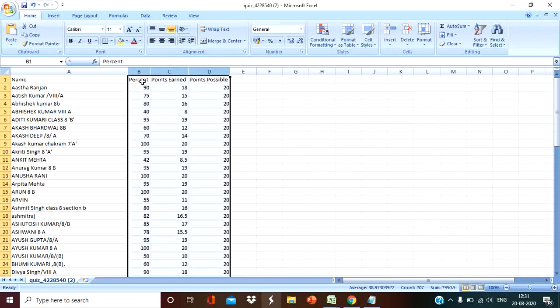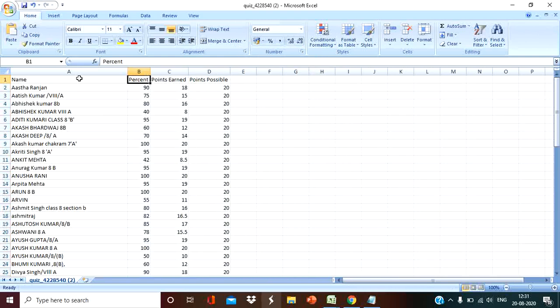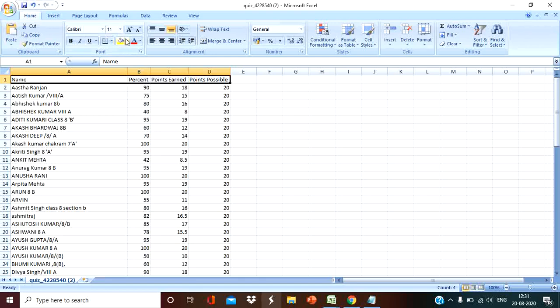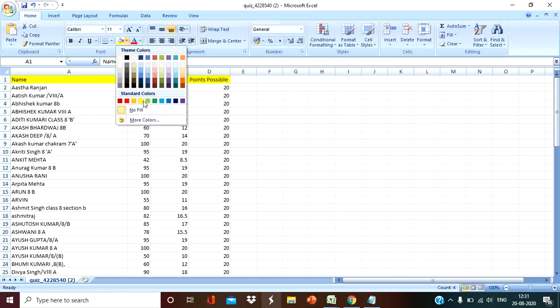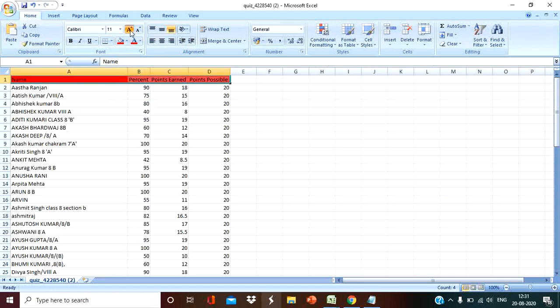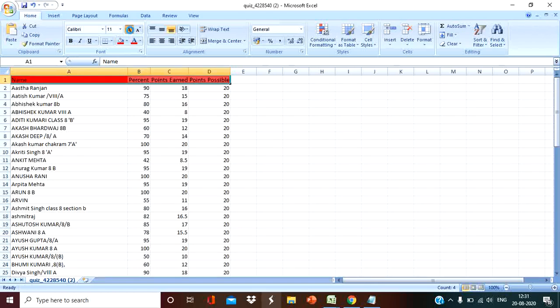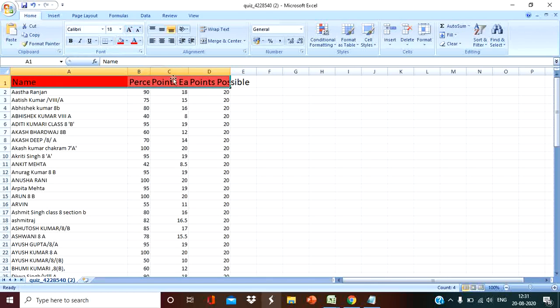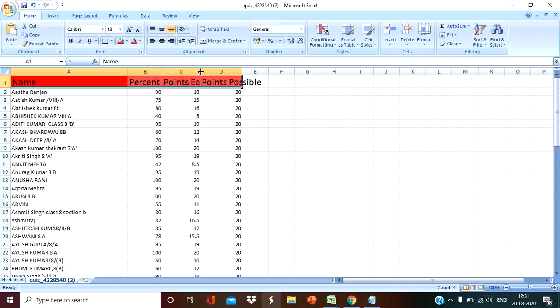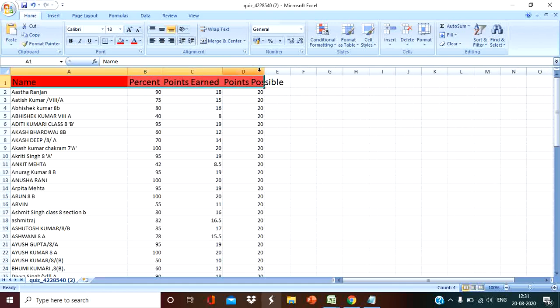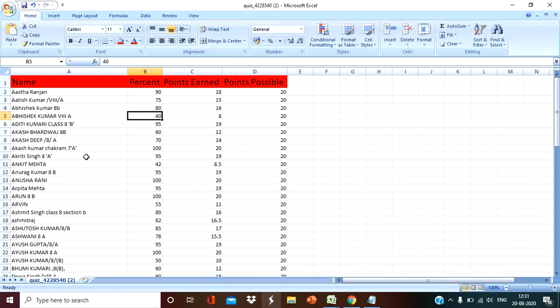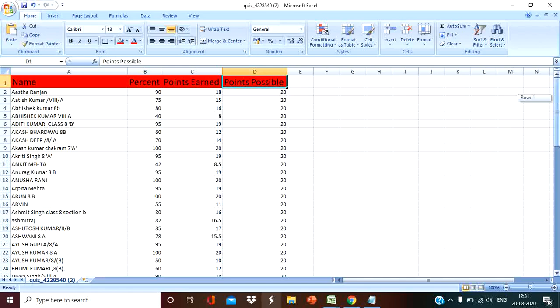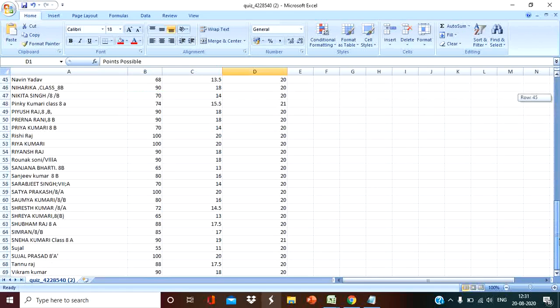So percentage is there, name is there. Now you can arrange this accordingly. I am going to arrange this and increase the size a bit. Save. So name is here, percentage is there, point earned is there, points possible is there. Now we can save this file and send to anyone by attaching it.